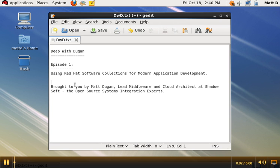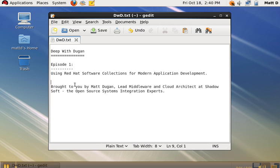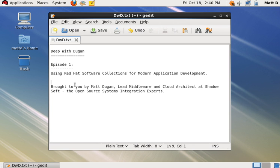Hi, welcome to Deep with Dugan, episode 1, brought to you by Matt Dugan, lead middleware and cloud architect at Shadowsoft, the open source systems integration experts.